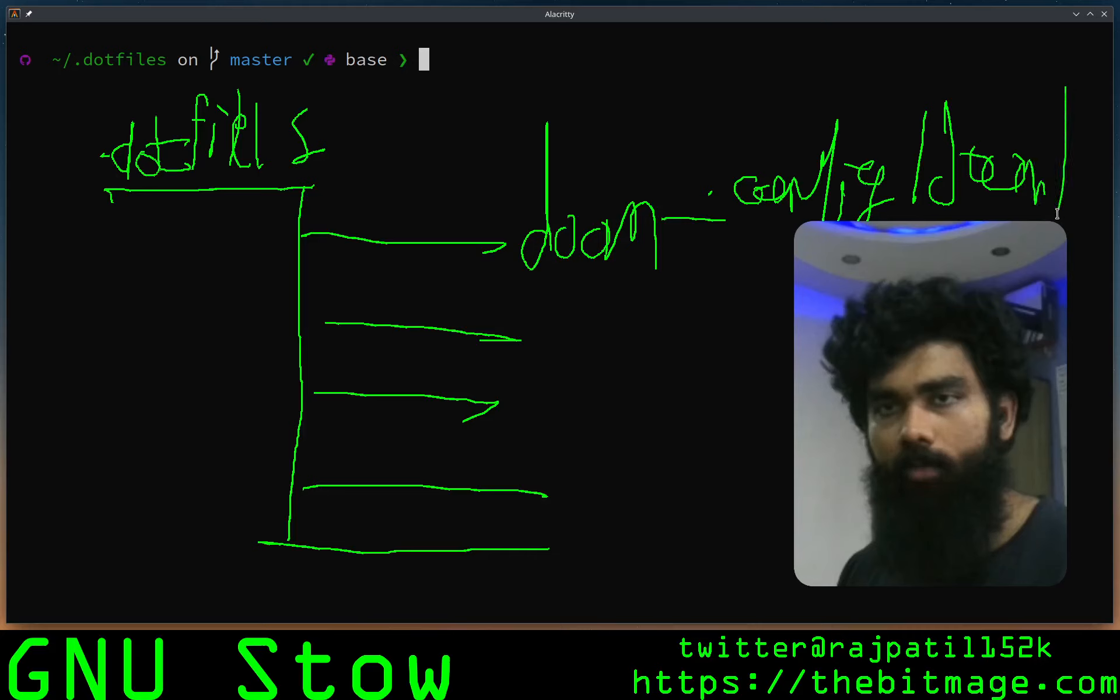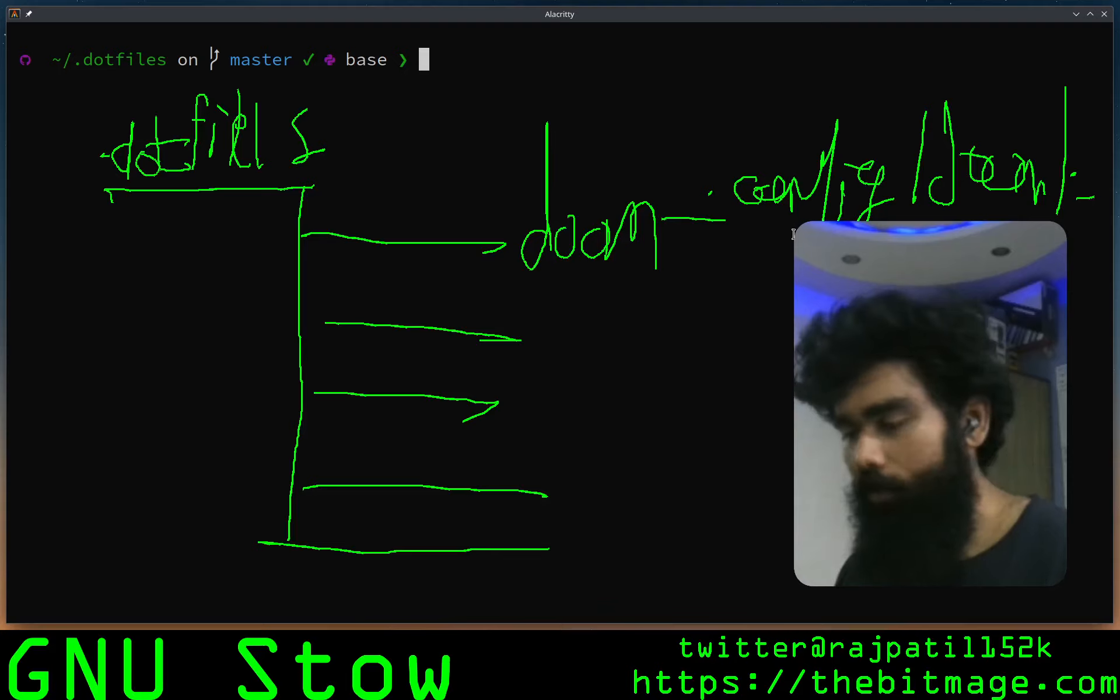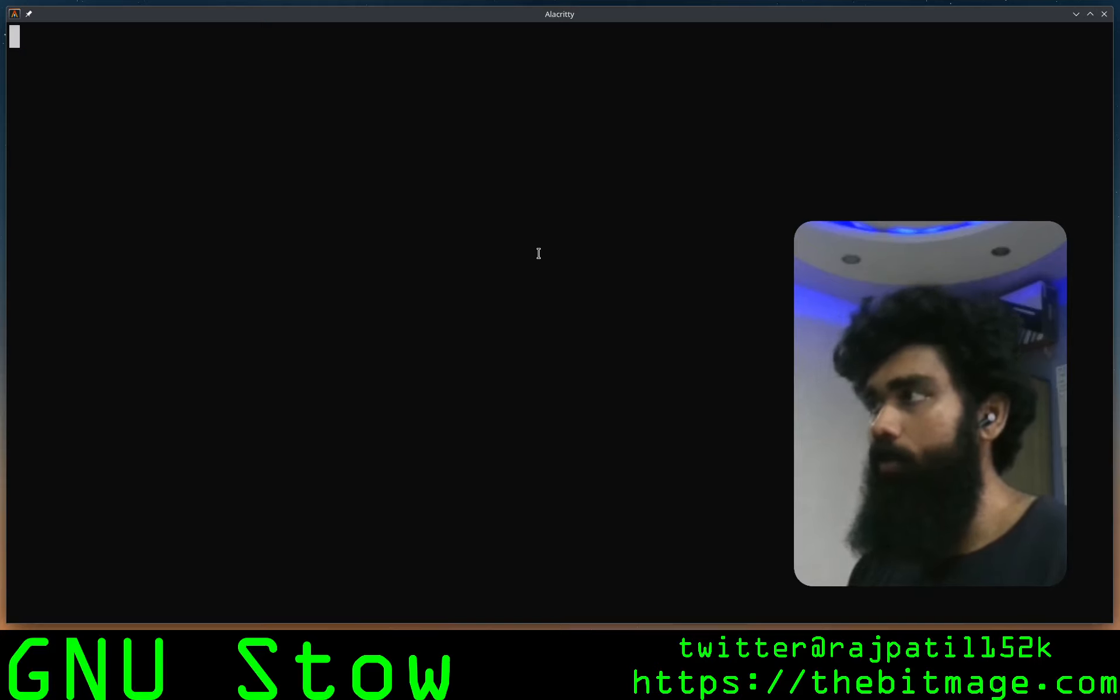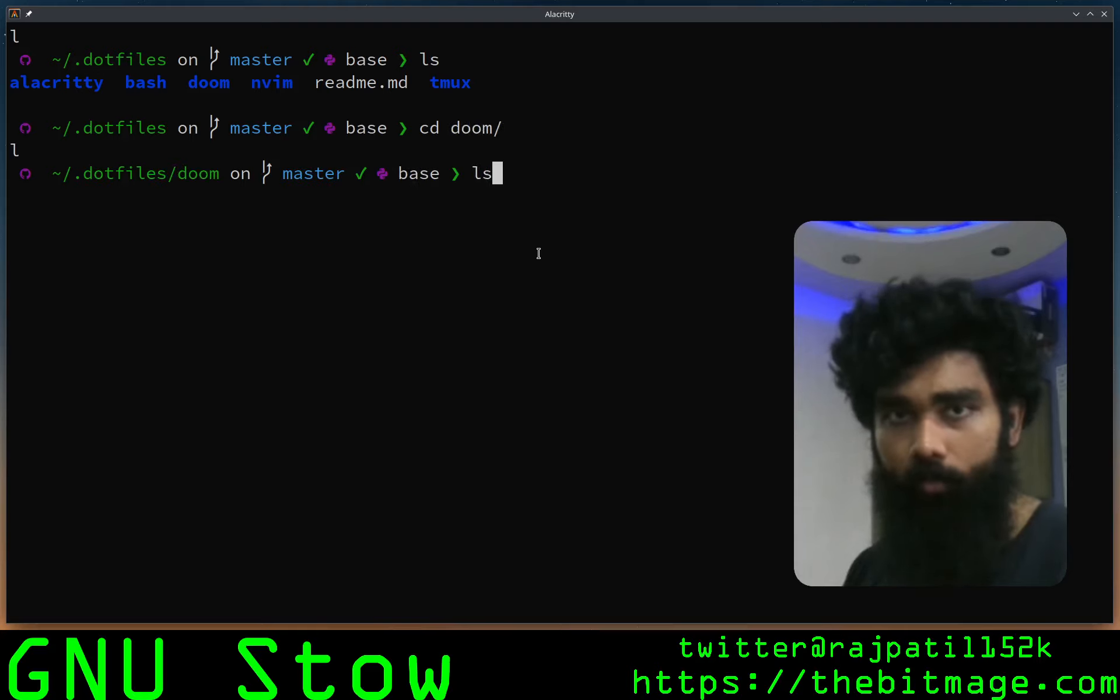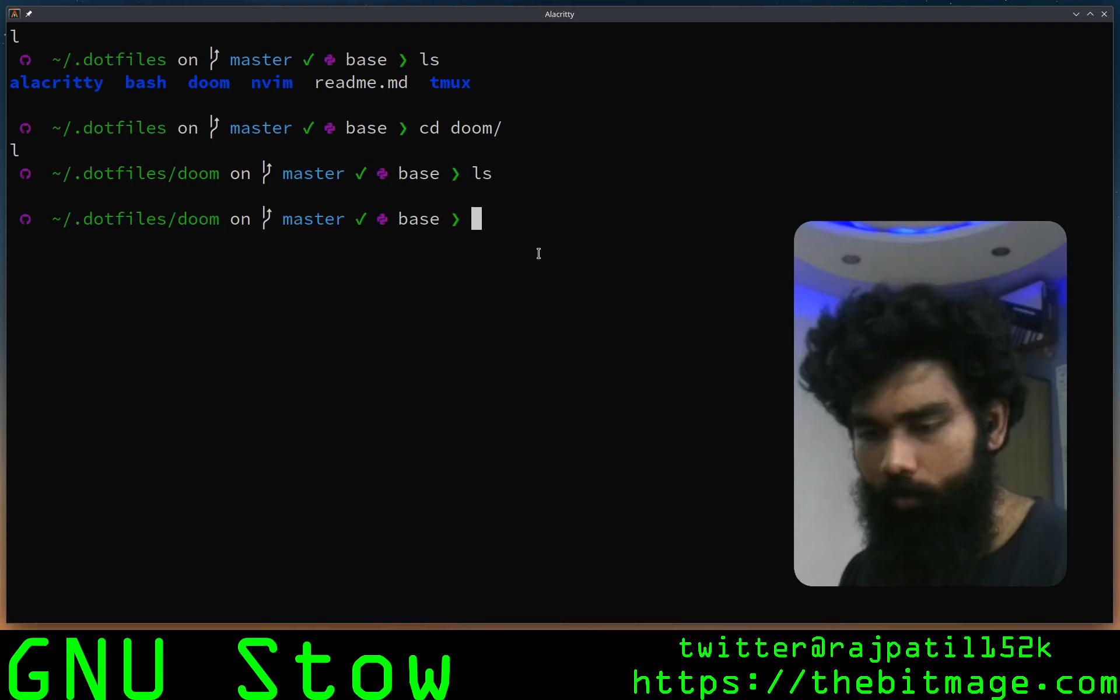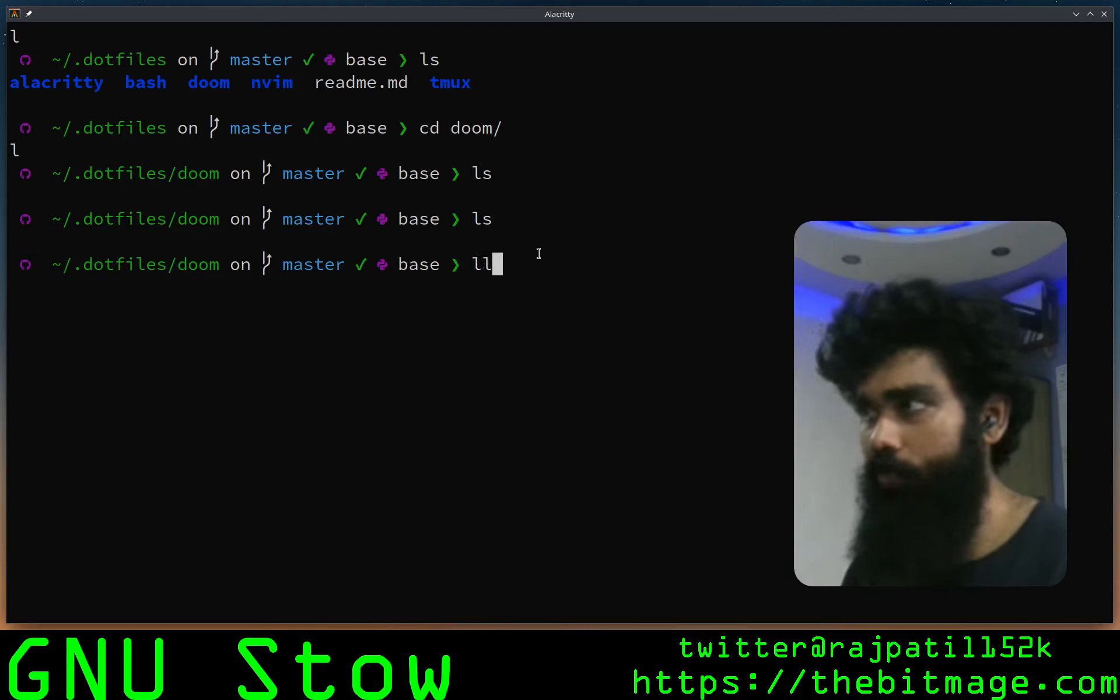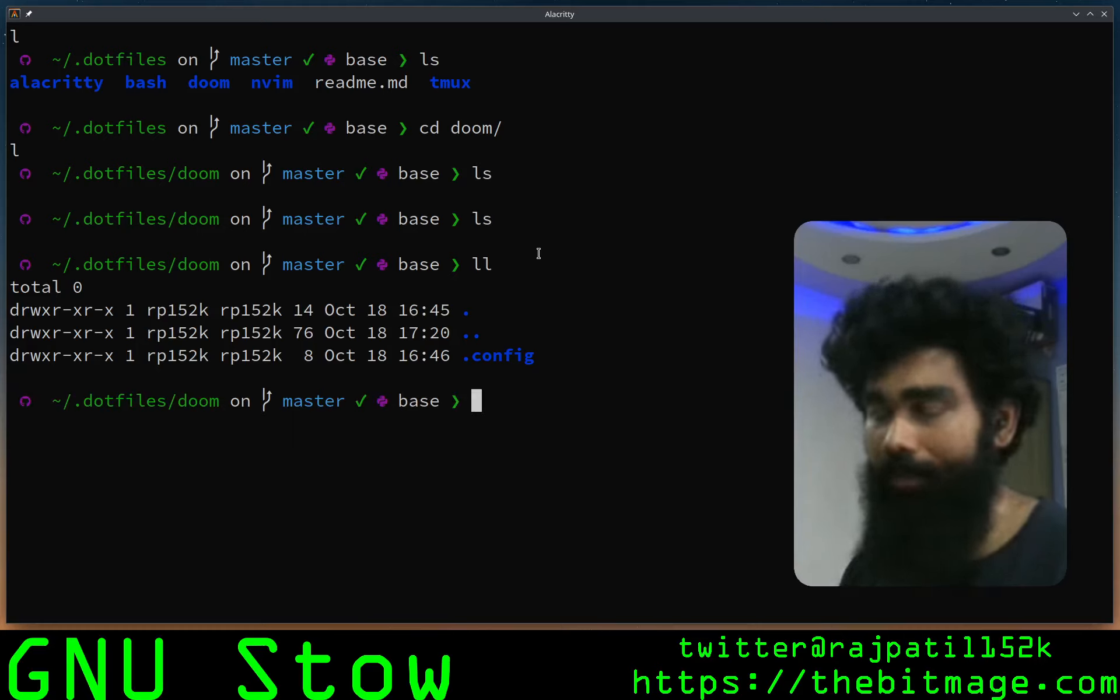And inside that you have your several other files. Well, that's a lot of talk. Let's get into the practical of it. I'm going to create a sample file now. Right now I am in my dotfiles, I go to my Doom. This is the package level stuff.